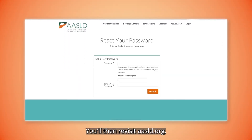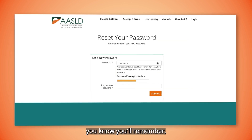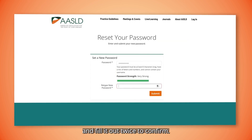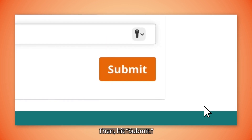You'll then revisit AASLD.org. Enter a password you know you'll remember and fill it out twice to confirm. Then hit Submit.